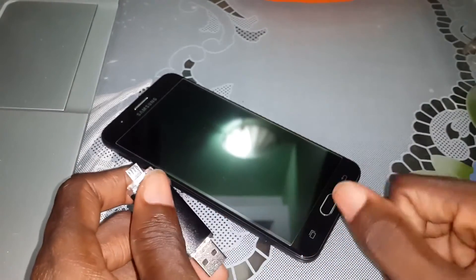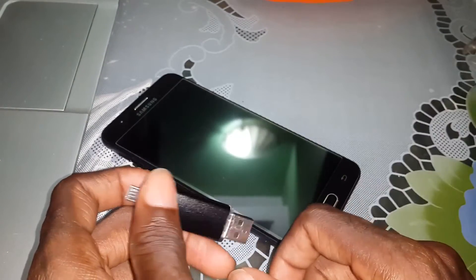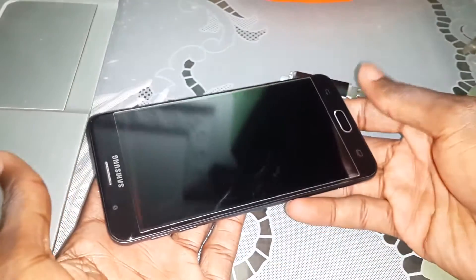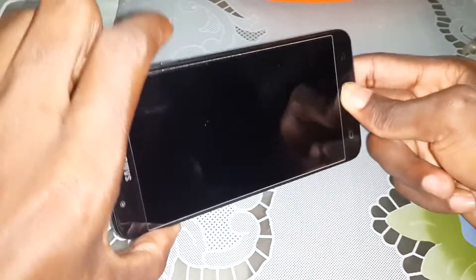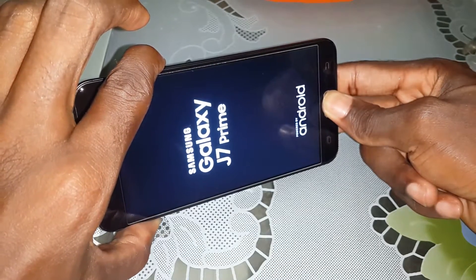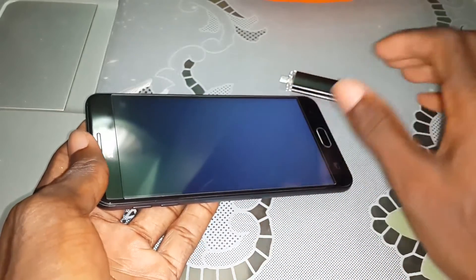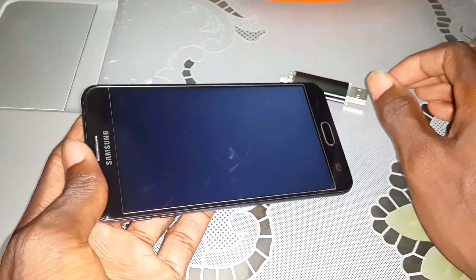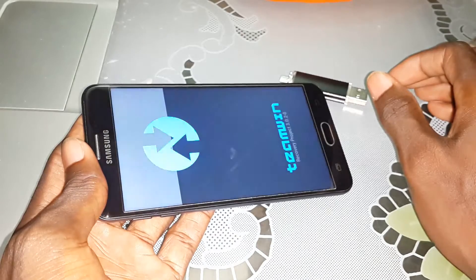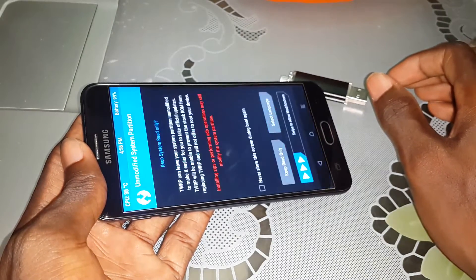Let's go now to install this Oreo. Do this: select and hold the home button, volume up and power button at the same time. Wait a few minutes — one, two, three. Alright, this is TWRP.